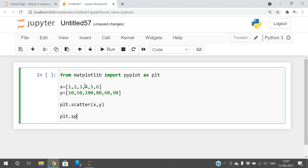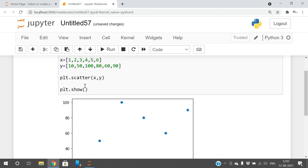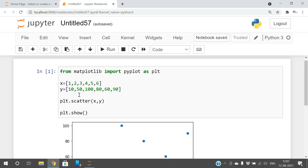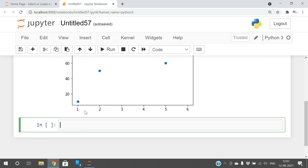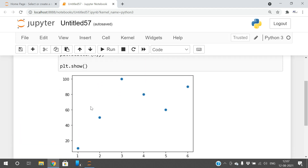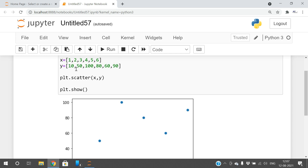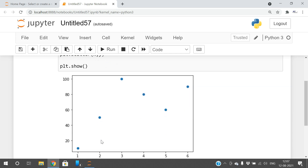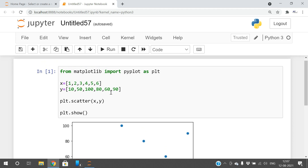Let's execute this. You can observe: 1 with 10 — the representation is in the form of a dot; similarly 2 with 50, 3 with 100, 4 with 80, 5 with 60, 6 with 90. This is how we can plot the scatter.